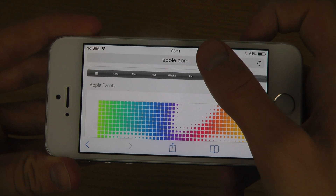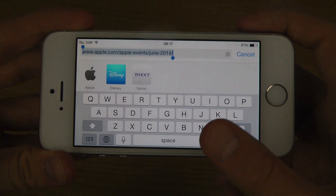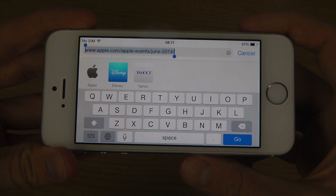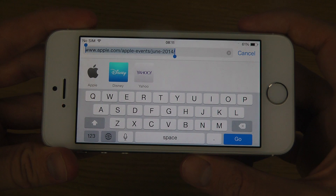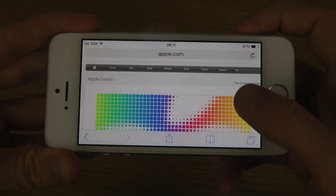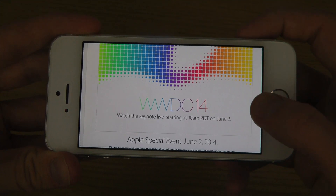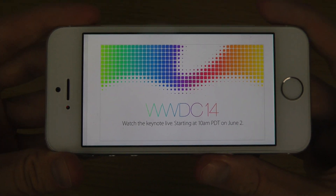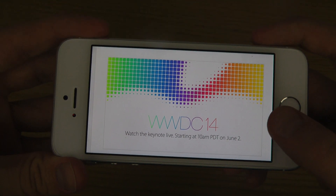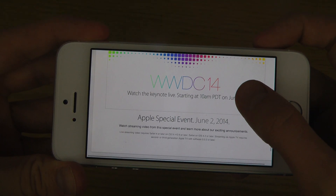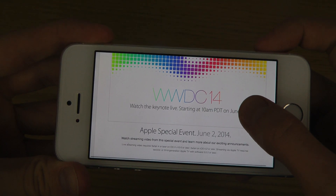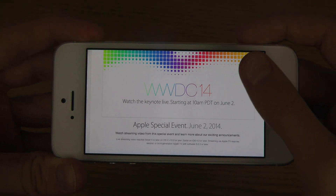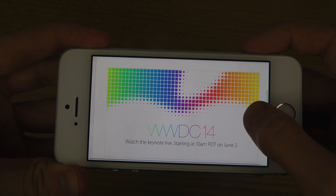The web address is apple.com/apple-events/june-2014. You can see here: 'Watch the keynote live starting at 10 a.m. Pacific Daylight Time' — probably on June 2nd, Apple Special Event, June 2nd, 2014.